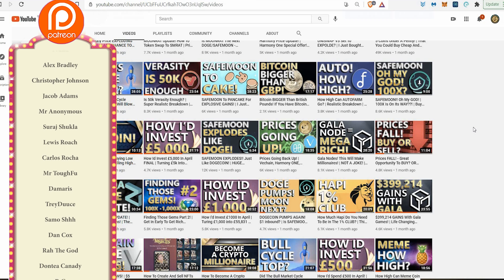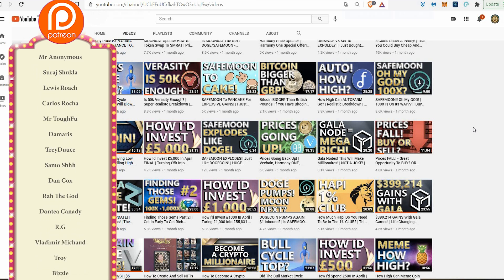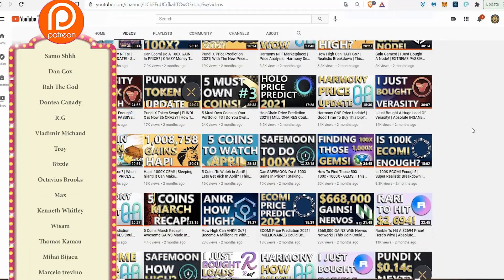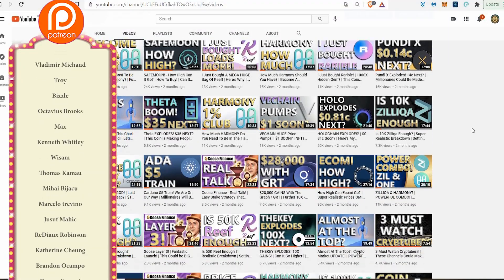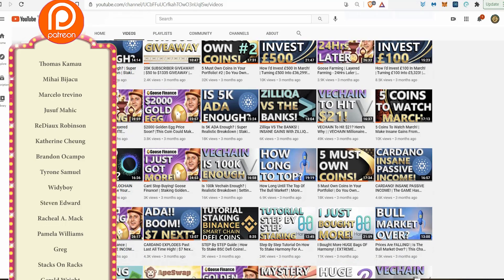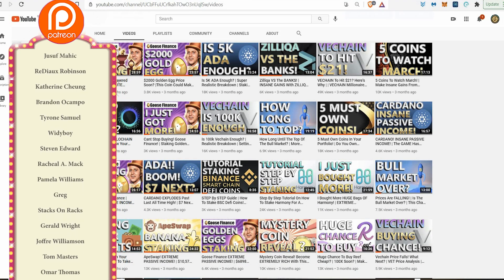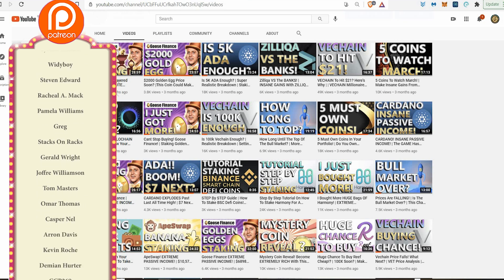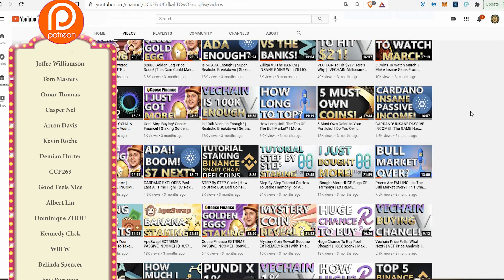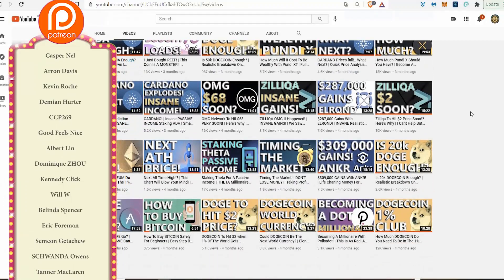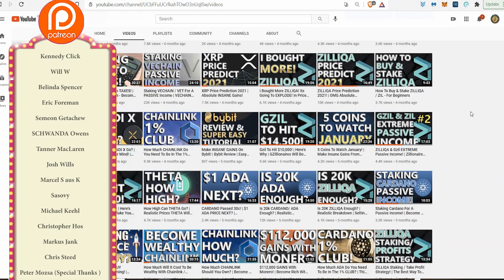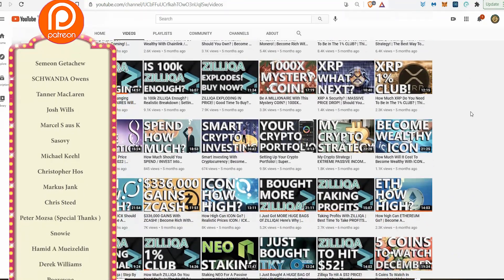Continuing the patron shoutouts — Joffrey Williamson, Omar Thomas, Kaspinel, Amdavis, CCP269, Goodfields, Albert Lin, Dominic, Will W, Peter Sturrock, Belinda Spencer, Eric Foreman, Semyon, Fatima Price, Rhonda Owens, Tanner McLaren, Josh Reels, Marcel SSK, Kevin Ward, Sassovy, Michael Keel, Christopher Hoss, Christie, Peter Moza, Snowy, D-Swearing, Andrew Harding, Eric, Kelvin, William Fox, Escher, Claudette Ormiliosa, Shakir Hussain, Jeff Tontich, Lamar Ali Sealy, Cody Harris, S. Daniel Hopkins, Cyril, Alexander Ofori, Gilbert Baggins, Stephan, Eric Jackson, Paul Forrest, Benson Ham, Paro, Russell Cohan, Joseph Marcus, Joshua Ming, Crypto Mac, Andrew Queen, KimmytheGames, Venex, West AM, Ali, Mo C, Fiat Jessen.